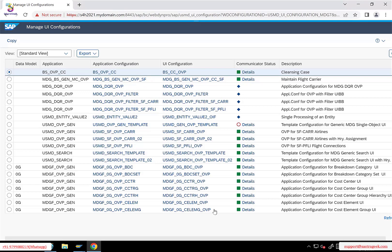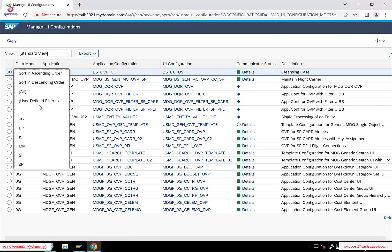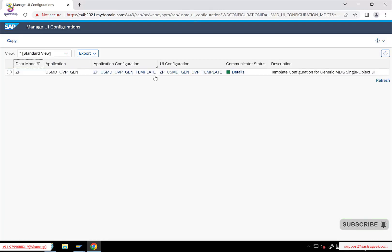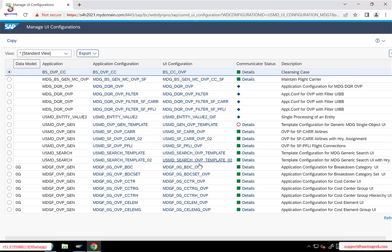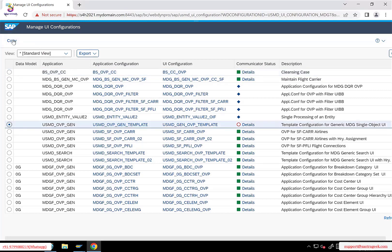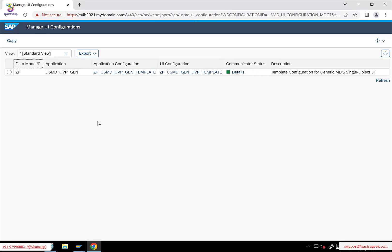This is the place where you can see all the UI applications — FPM applications. For our data model, you can actually filter the data model over here. ZP is the data model and this is the application we created. Initially you can find the template — the USMD OVP Gen template. We selected this template and clicked the copy button so that it created a Z version. That is nothing but this particular UI application. This is step one.